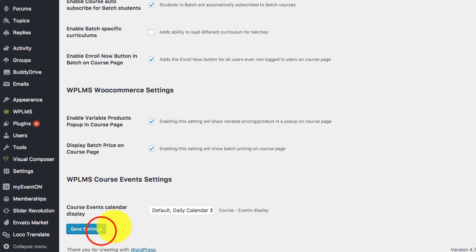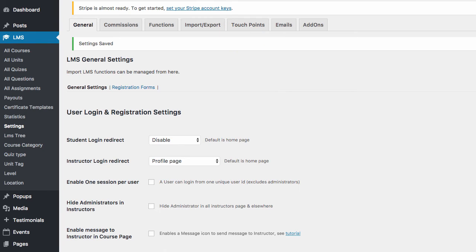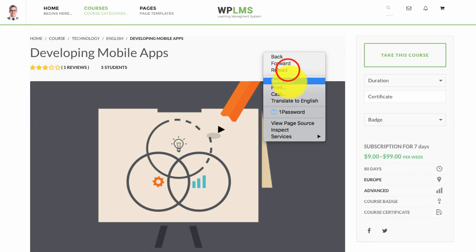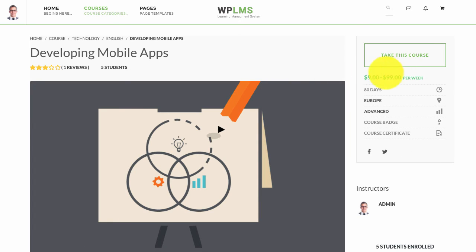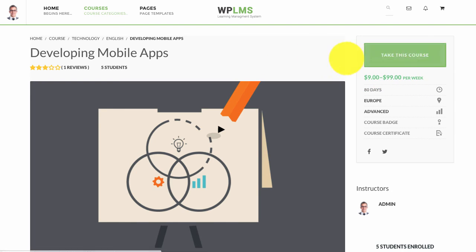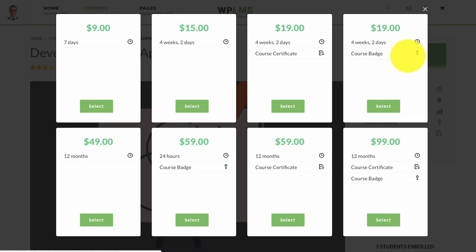Once we have enabled and saved this setting, if we go to our course page and reload, we no longer see the form which was earlier available to us. Instead, if we now click on 'Take this Course' we can see all the options for the variable pricing in a beautiful popup.